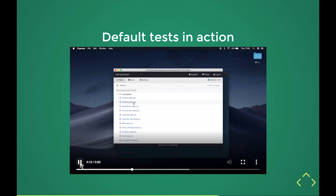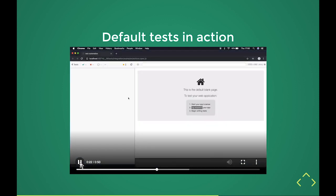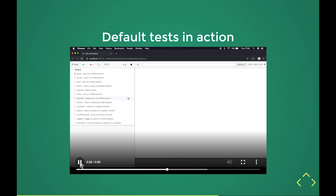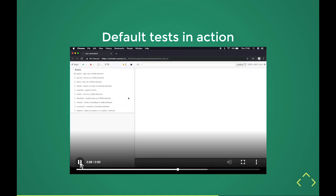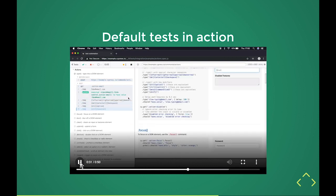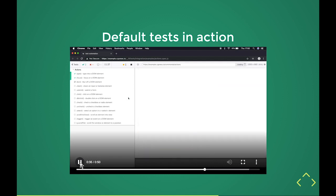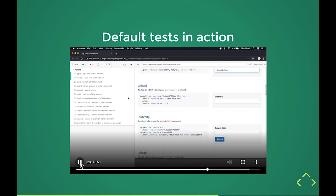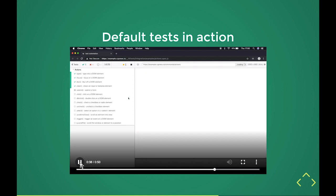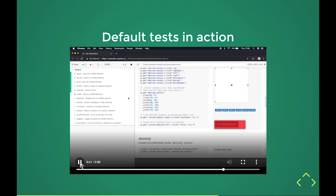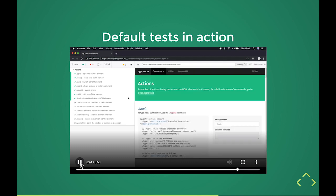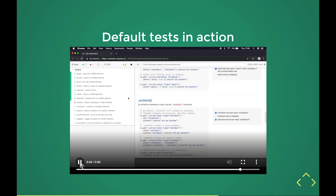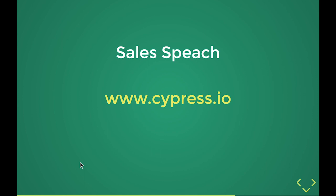It's actually pretty interesting because what it actually is, the integration test, the example is actions, aliasing, assertions, all this kind of stuff. And I was wondering what it actually is. So basically, it helps you to get started. So the default test in action. When you run the default tests, it's actually running tests on the Cypress.io website and just asserting a whole bunch of functionality on that actual website.